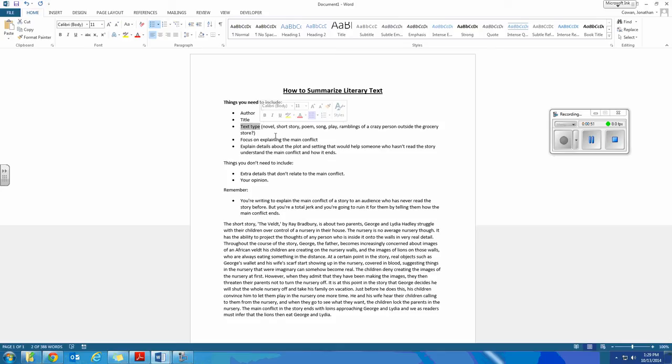What type of text and what format was this information delivered to you? For our class, it's going to be mainly novel, short story, and then the occasional crazy ramblings of a person outside the grocery store. But that'll just be homework.